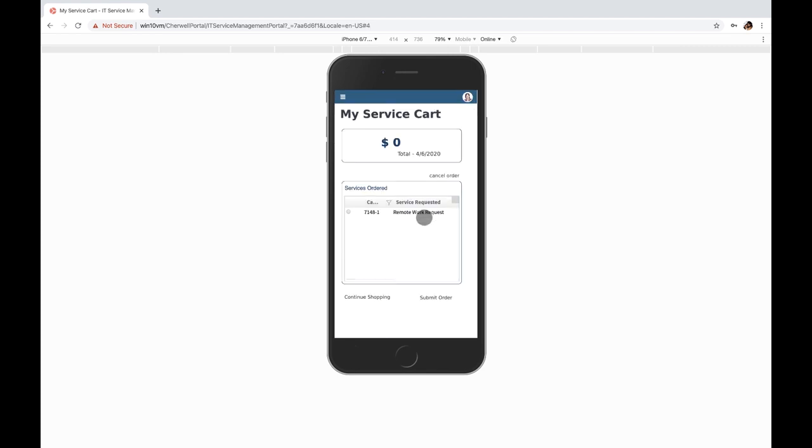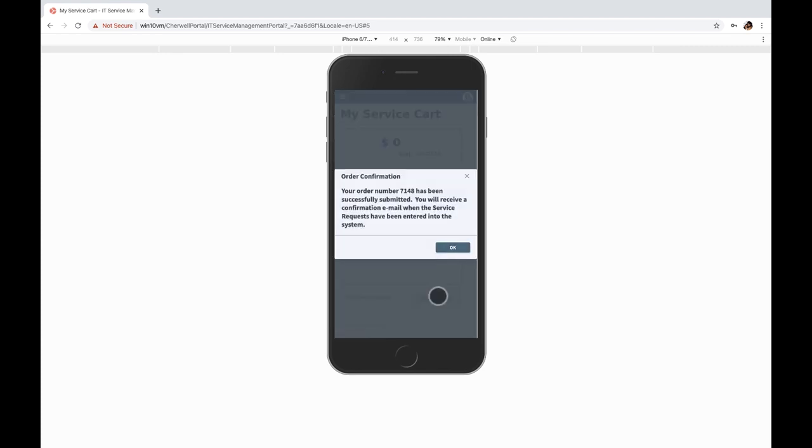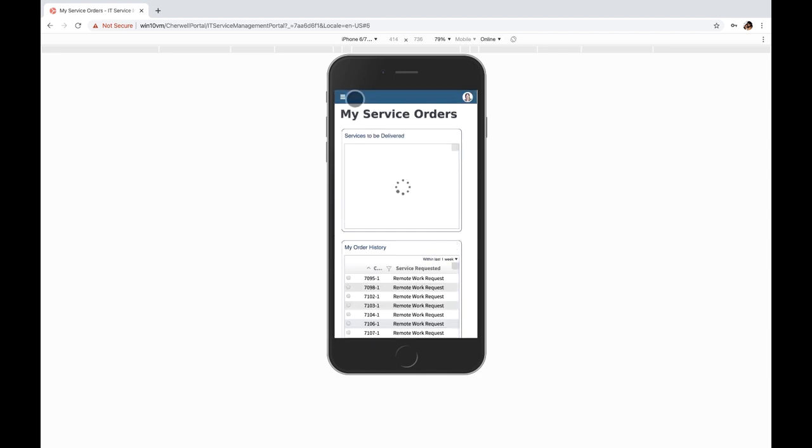With a couple of clicks from their mobile device, they can submit a service request and have a service request number which they can follow directly from this device.